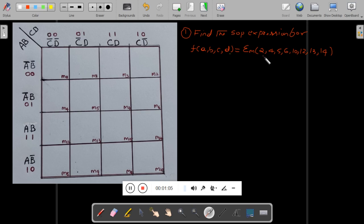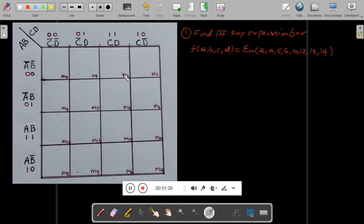So the minterms are 2, 4, 5, 6, 10, 12, 13, 14. We will first map these minterms in a 4-variable K-map. I have taken variables A, B vertically and C, D horizontally. Let me first mark the minterms. First minterm is 2 — you can see m0, m1, m2 — so here I will write 1.